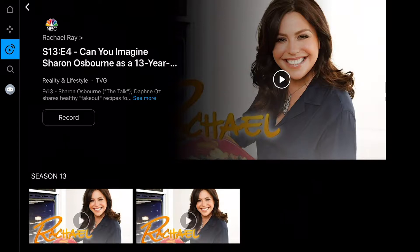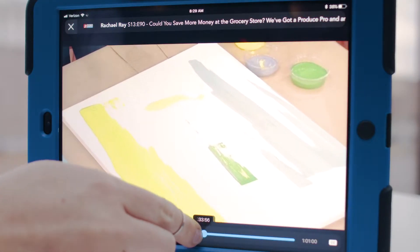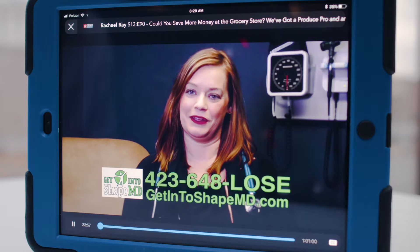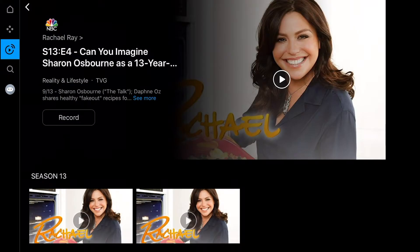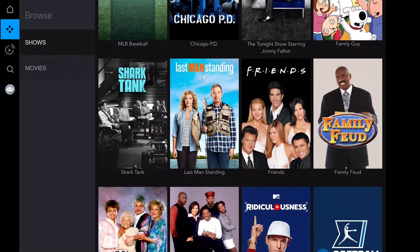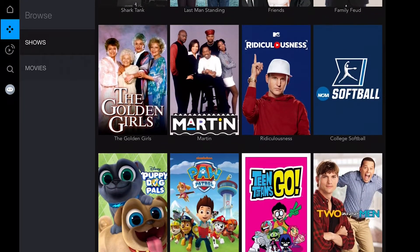Or, FiTV's restart feature lets you start shows over from the beginning while they are airing. Just slide the progress bar back to restart it. And, with FiTV's replay feature, you can also choose to watch previously aired episodes immediately. Replay also lets you watch other shows up to three days after they air.